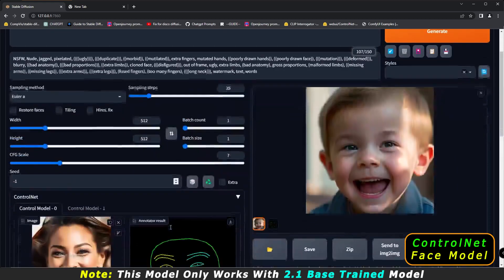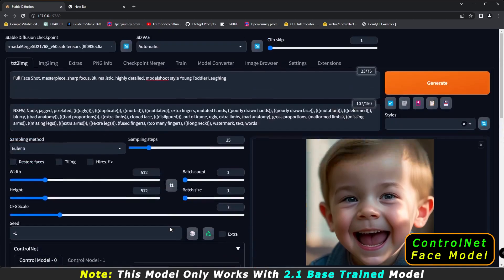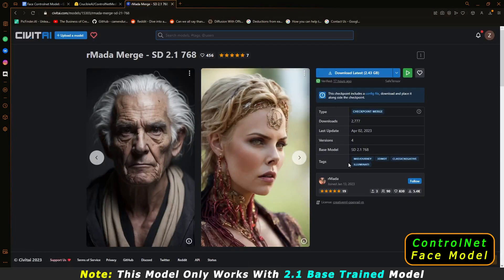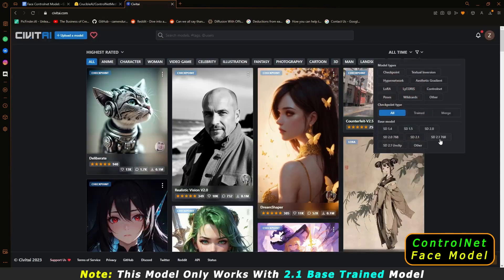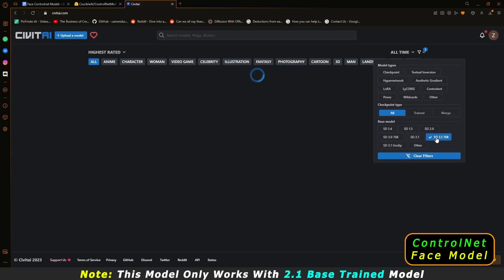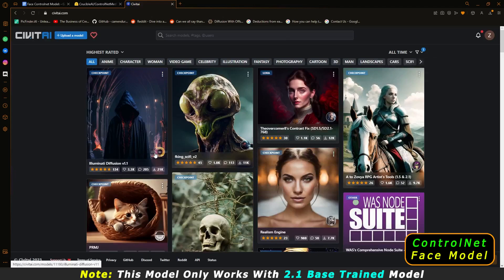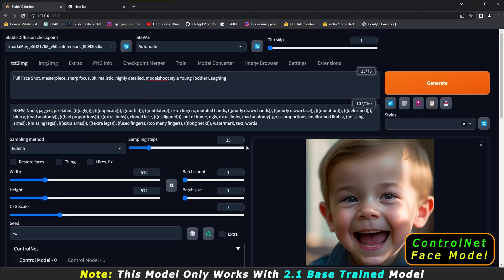That's all the installation steps. Just to be clear, this model only works with Stable Diffusion 2.1 based models. To download a compatible SD 2.1 model, go to CivitAI, filter by SD 2.1, and you'll get a list of all Stable Diffusion 2.1 based models to choose from.